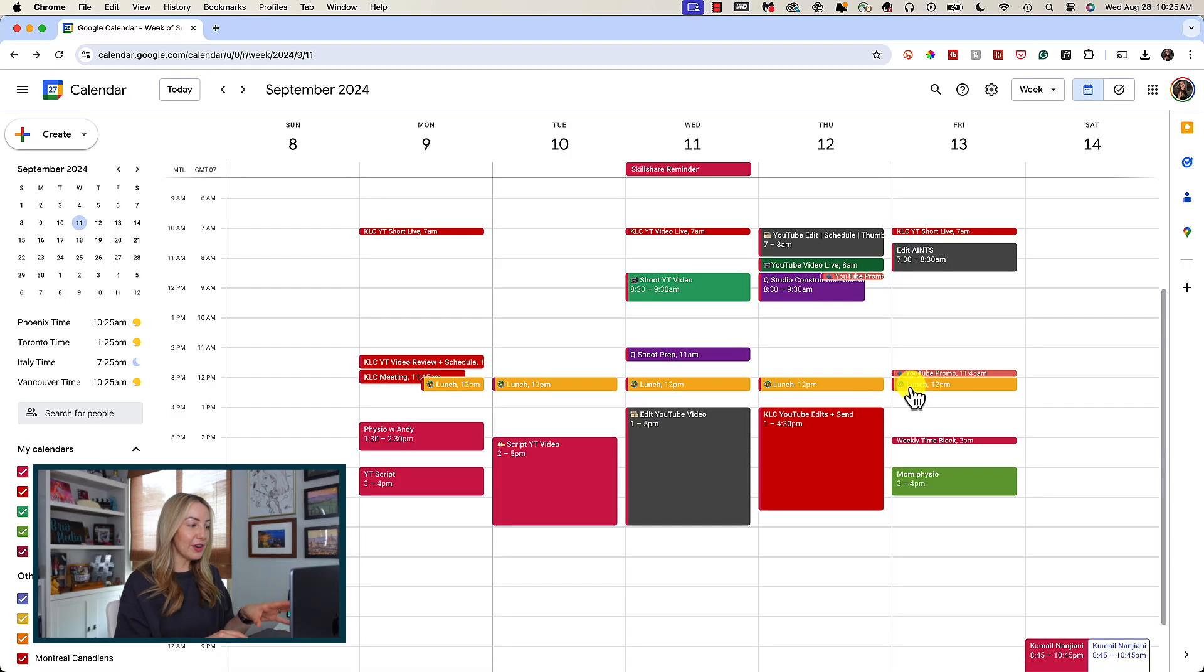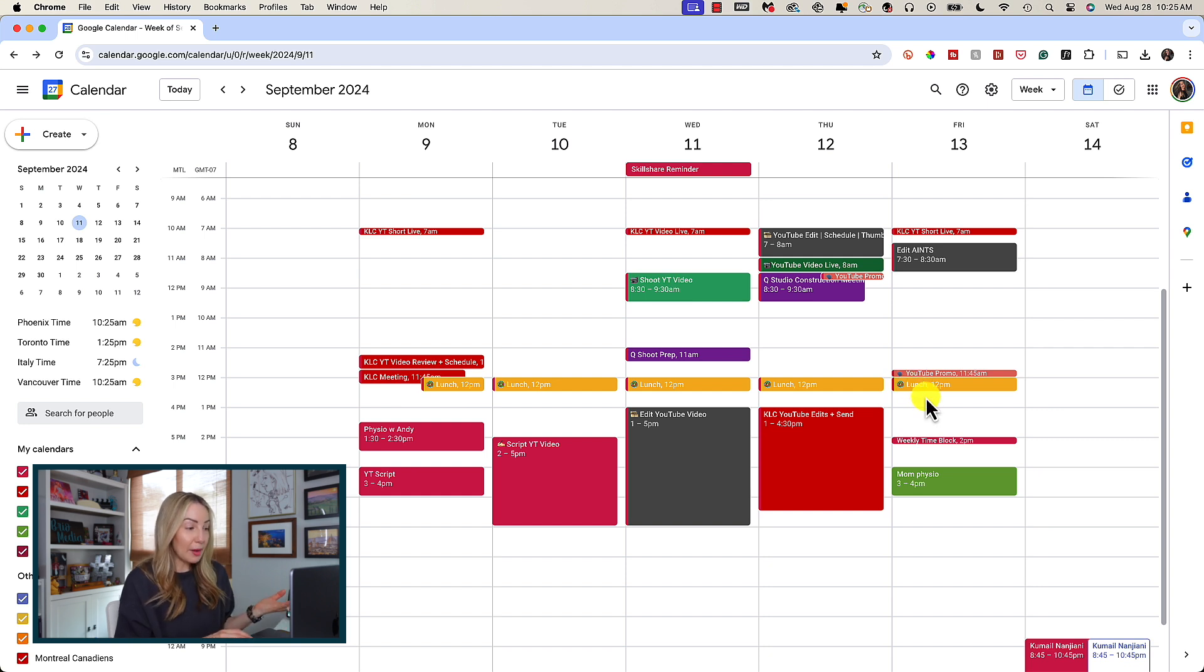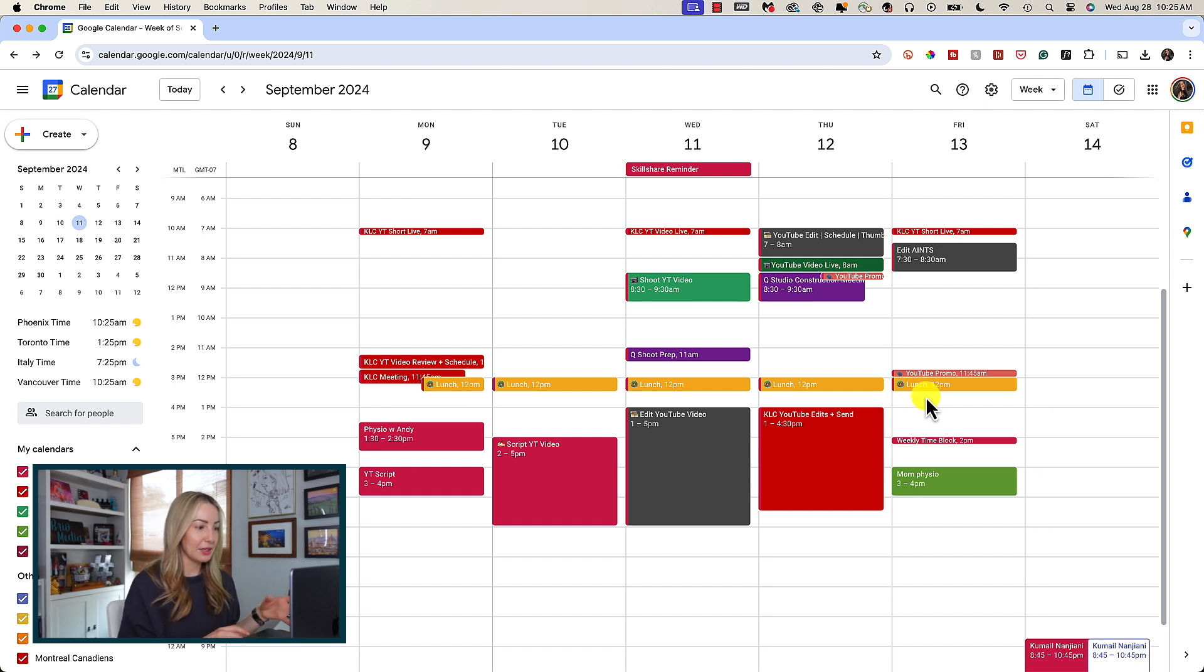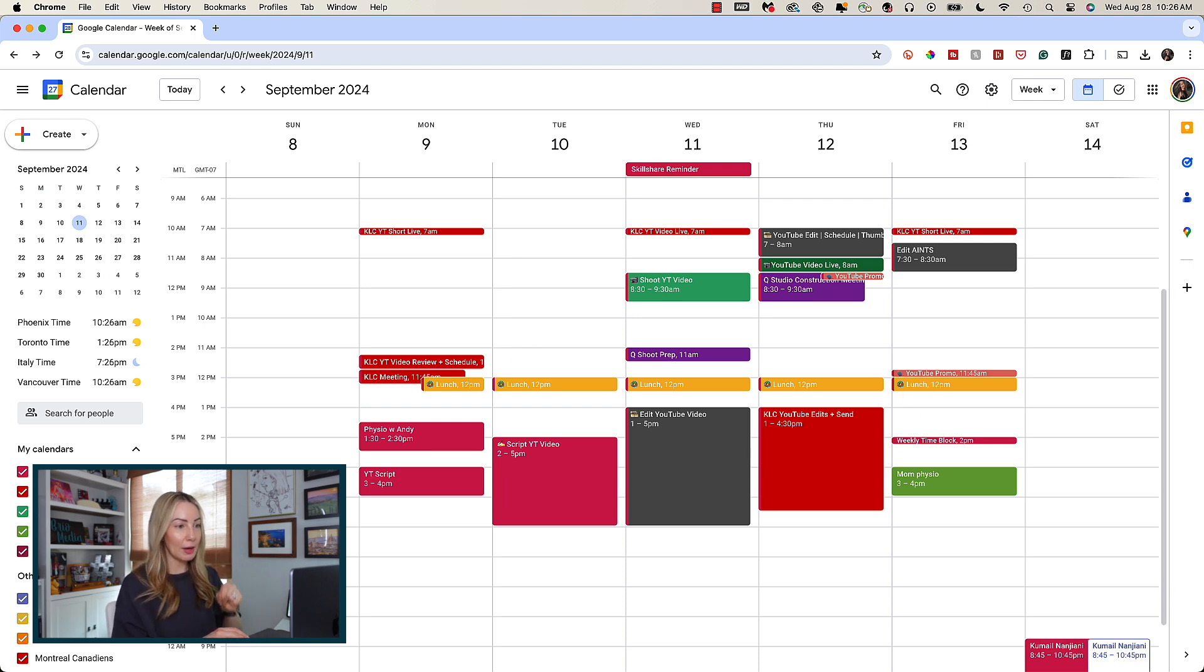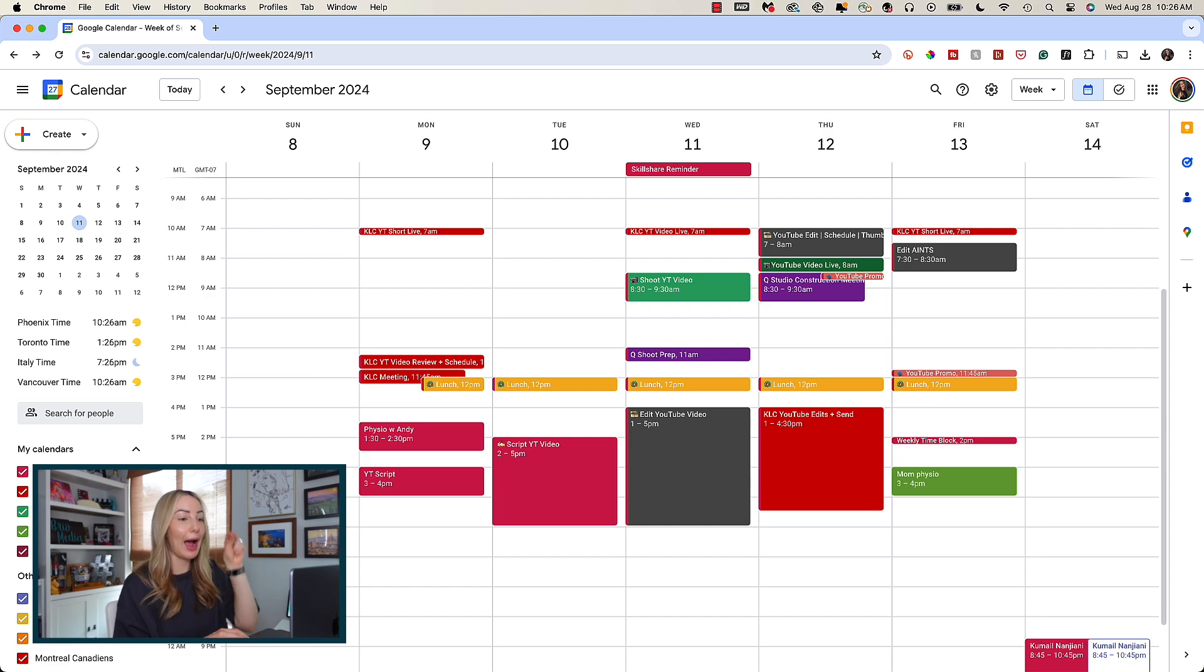Something else I recommend when it comes to time blocking is you block everything. Here's what I mean. I even have my lunches blocked in Gcal. Sometimes I put my workouts in there. Things like that. Non-work related things to ensure that it is on my schedule and it is going to happen.